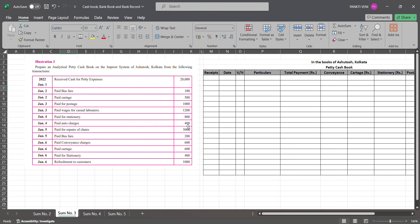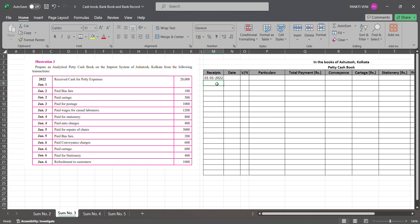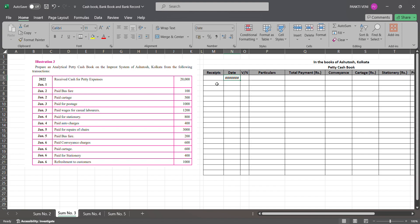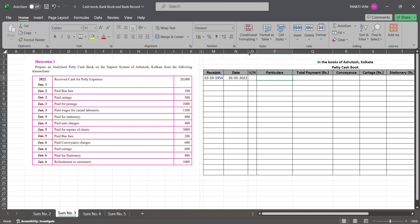Let us begin the question. On 1st Jan 2022, received cash for petty expenses. So 1st Jan 2022, you are receiving cash, and the cash amount is 20,000. This is nothing but your opening balance - petty cash to cash book, cash opening amount.